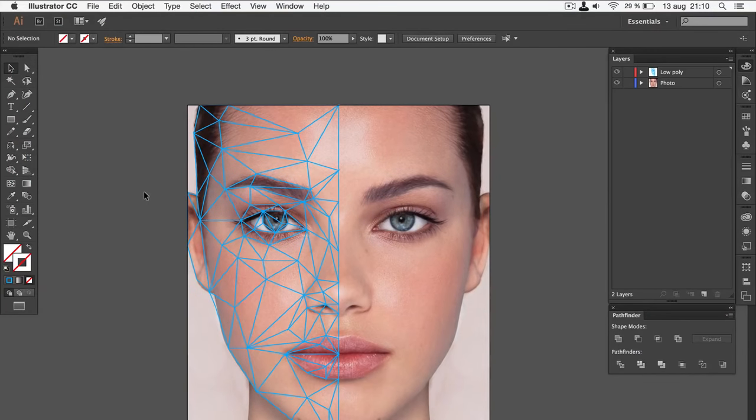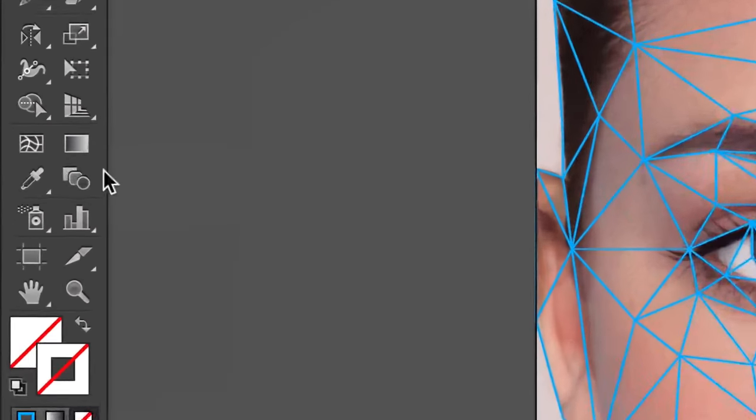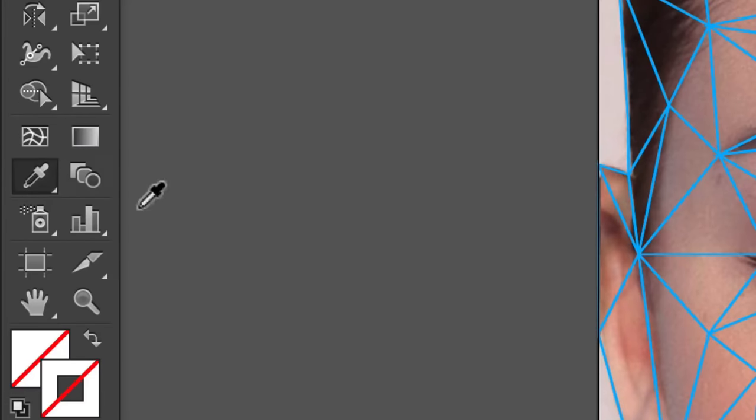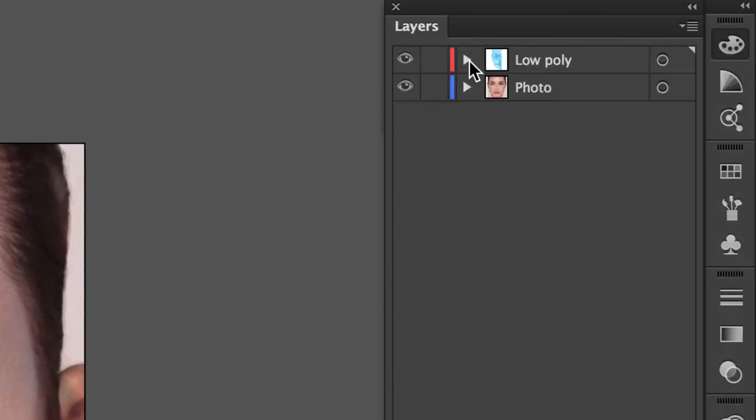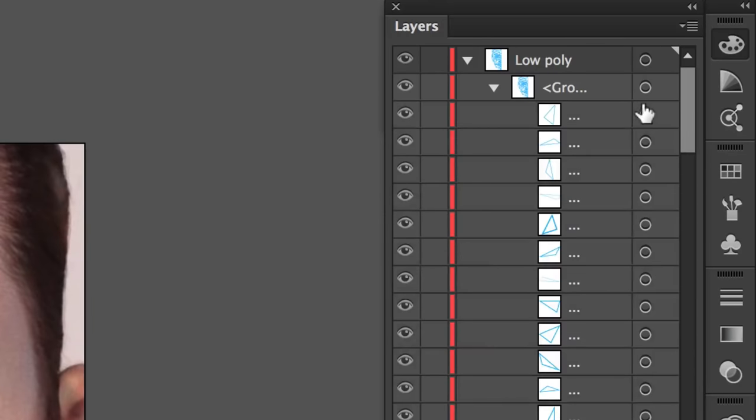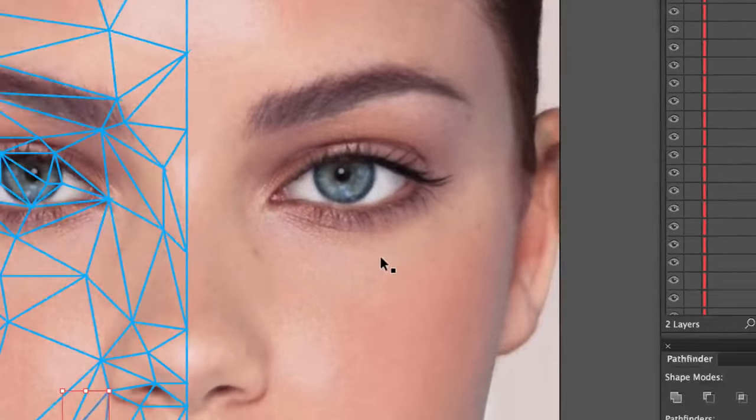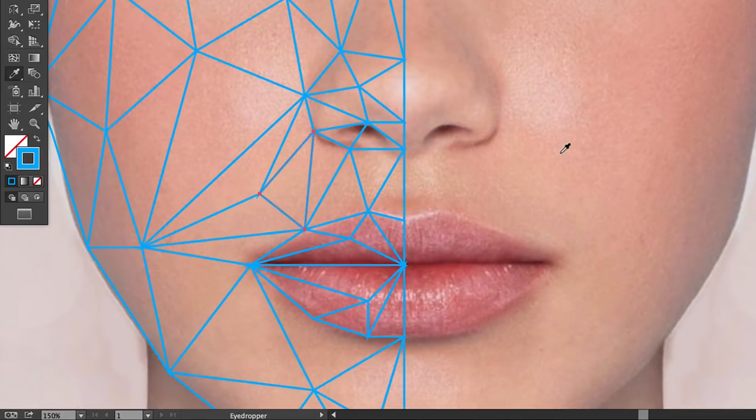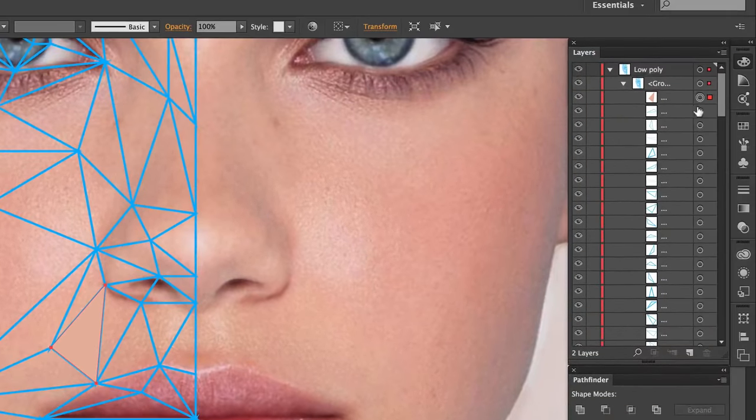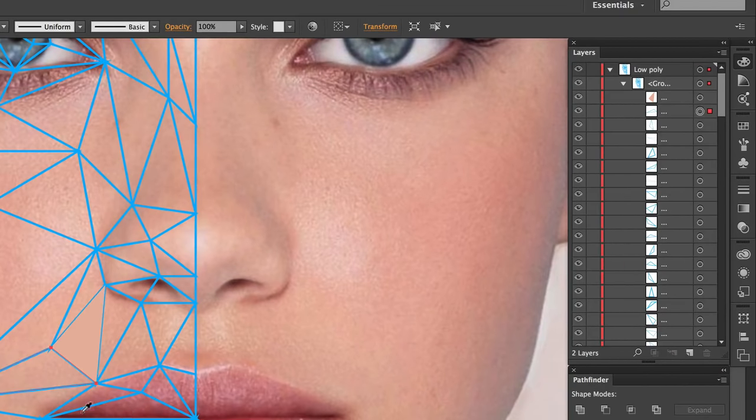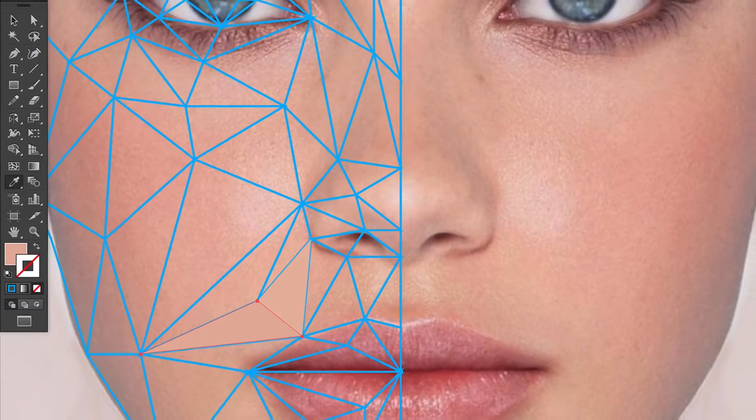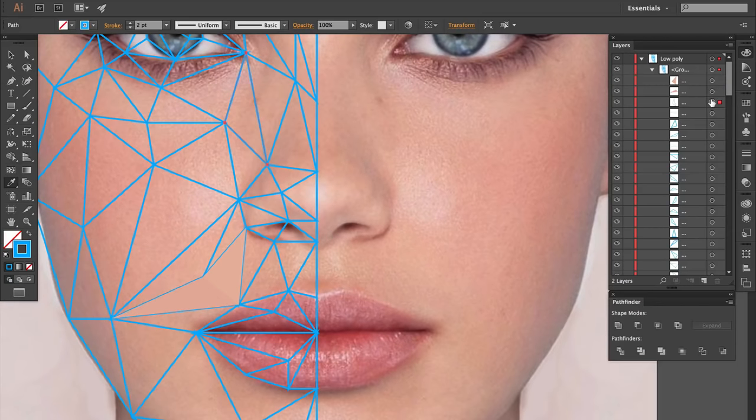Now, we're going to fill each triangle with color. To do that, pick the eyedropper tool. Then, go over to the layers panel and click on the circle next to the top path in the low poly layer. Now, a triangle should be selected. Then, simply use the eyedropper tool to sample a color from the area where the triangle is.